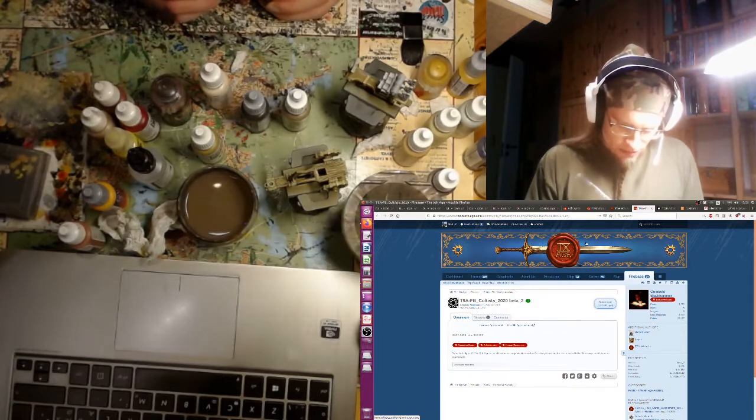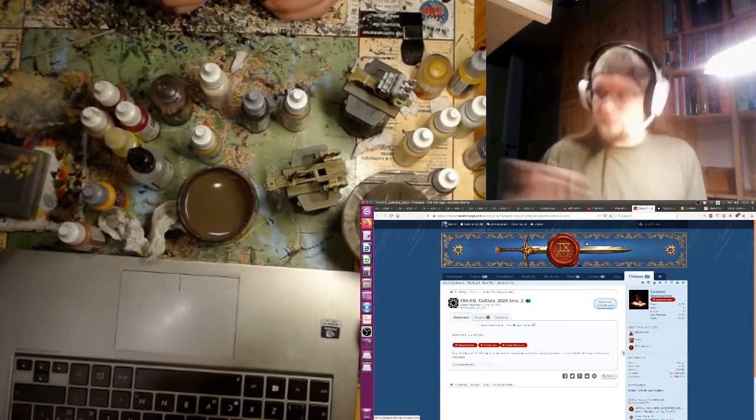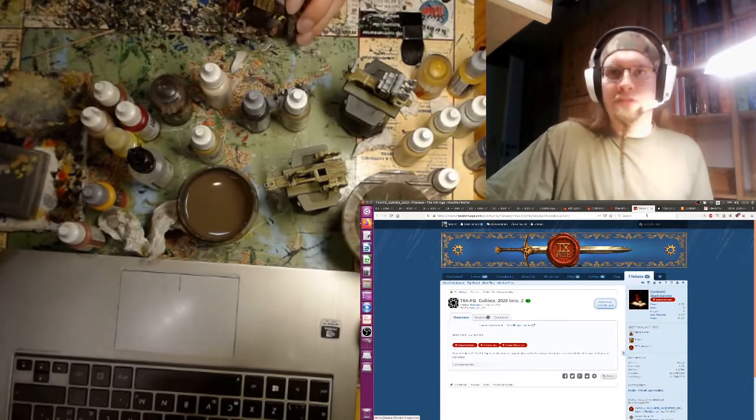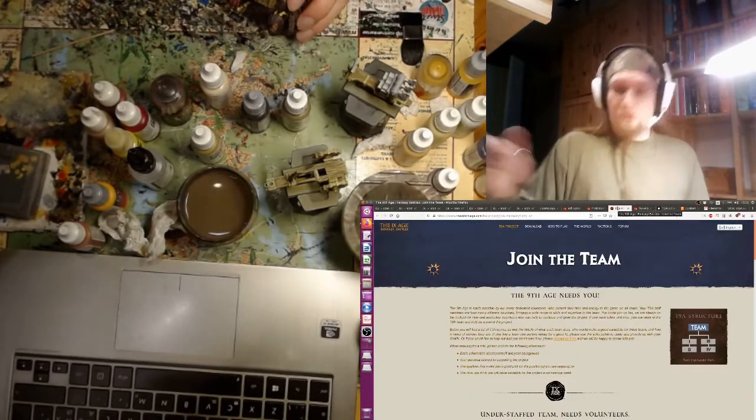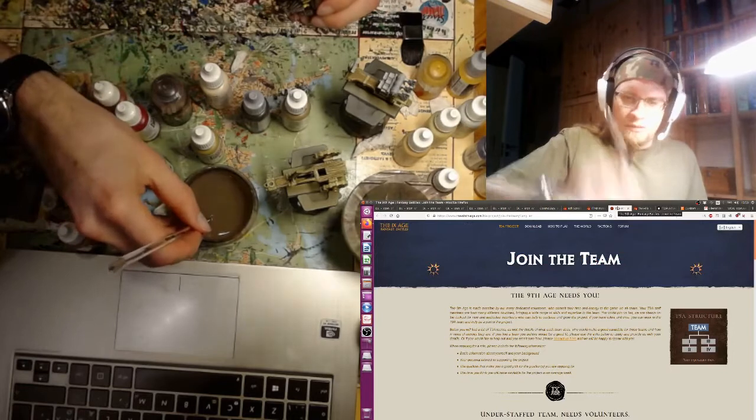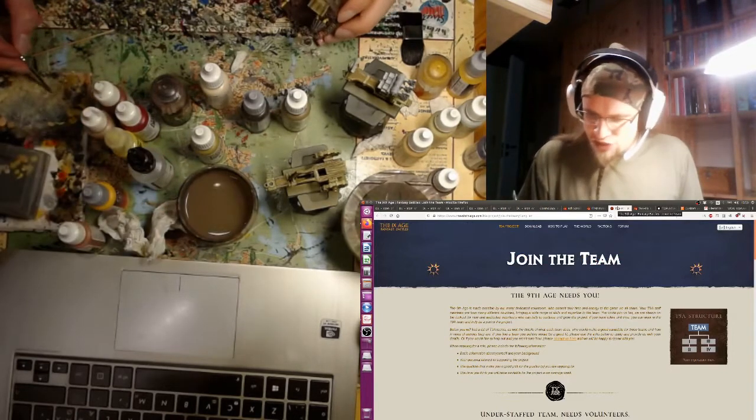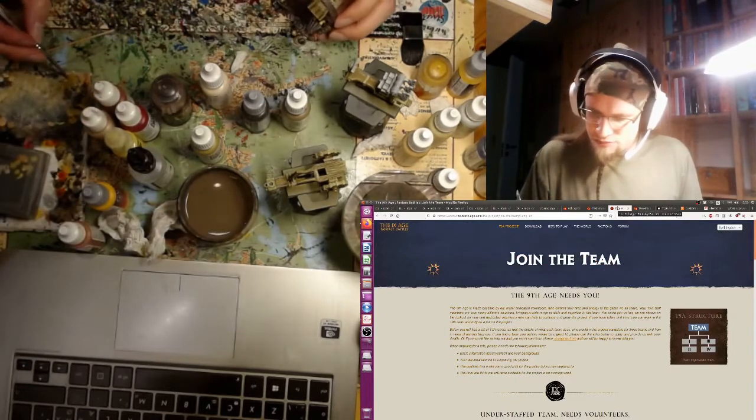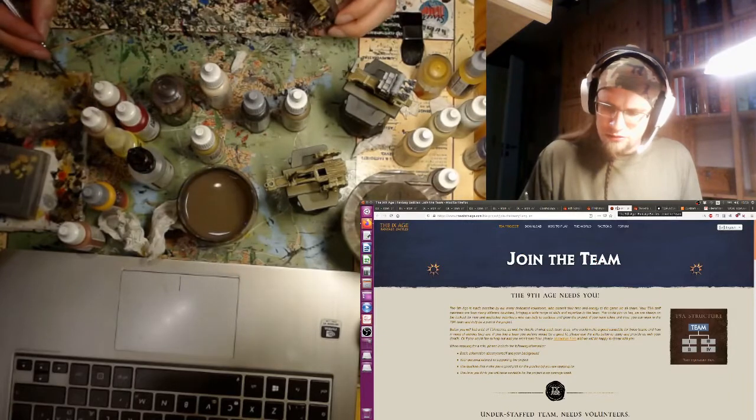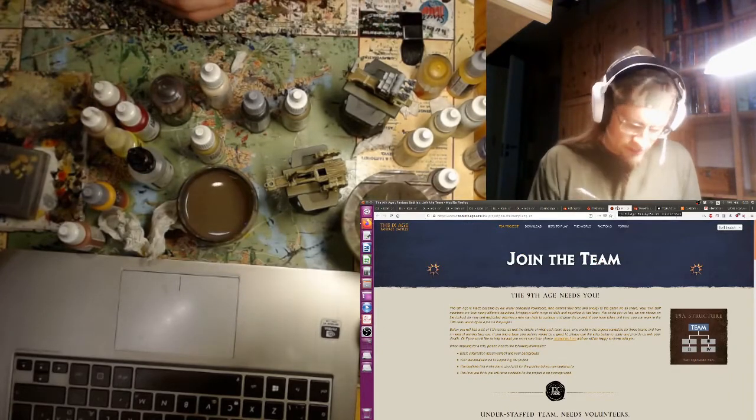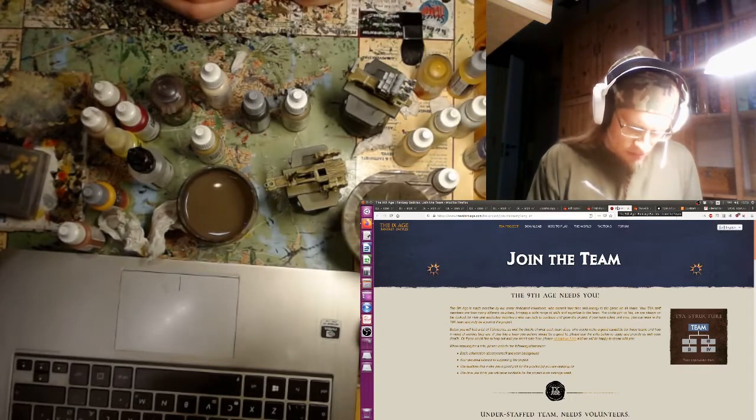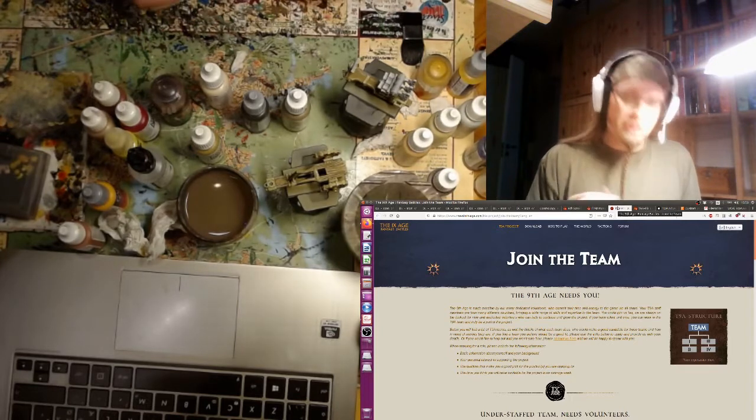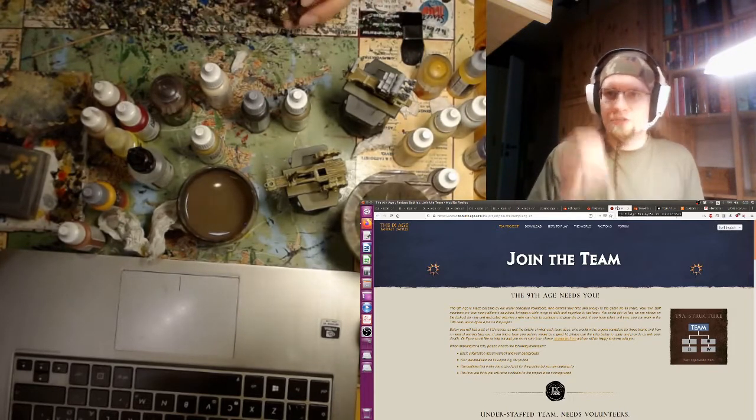You can go check it out if you want to. I encourage you to, it's a cool army. We will move on to an update on the web page. They have a new page for joining the team, a bit easier to get engaged and help out basically, which is always good.